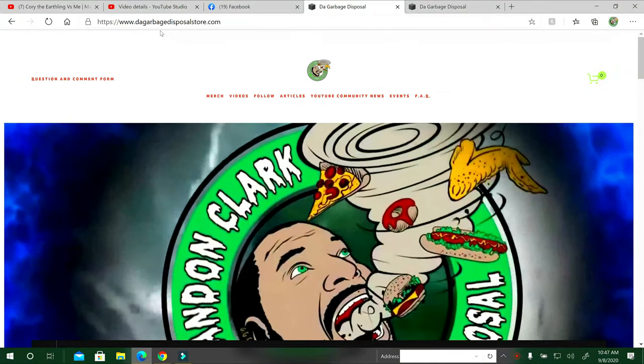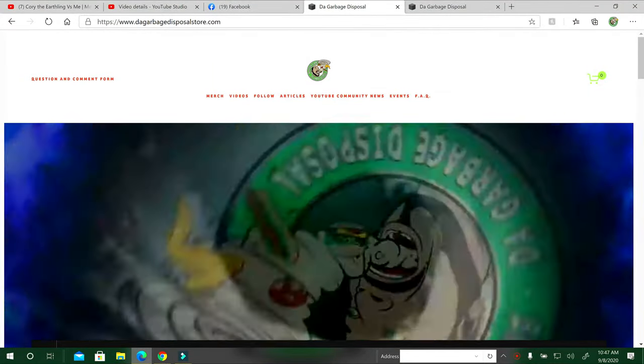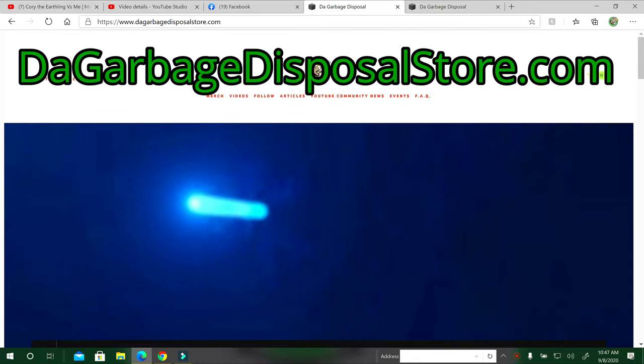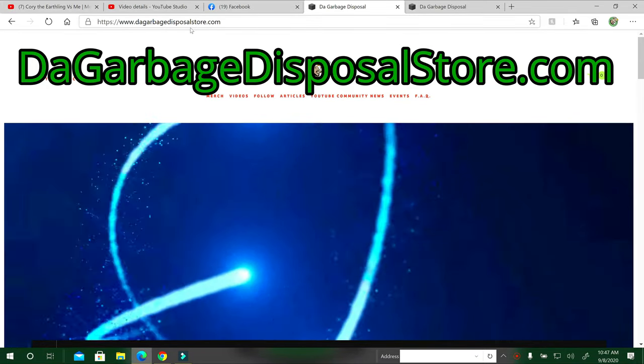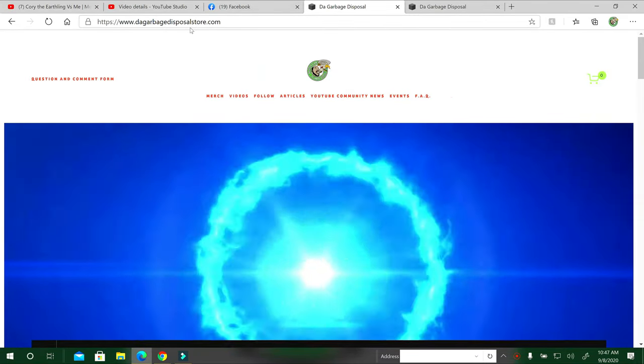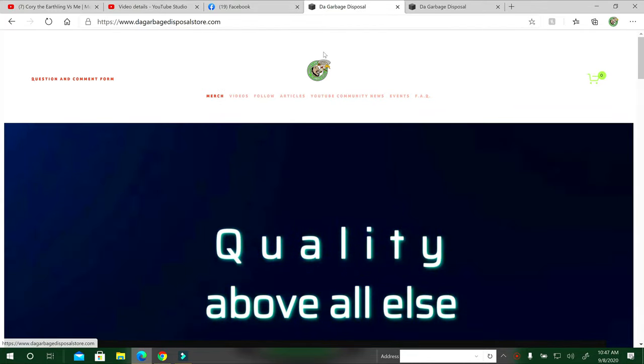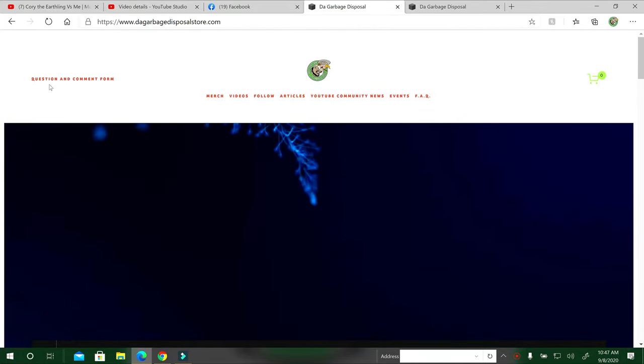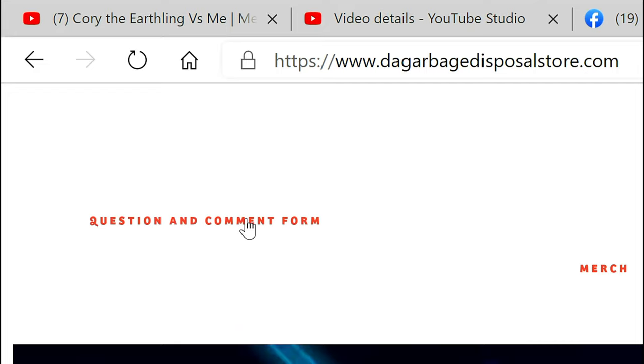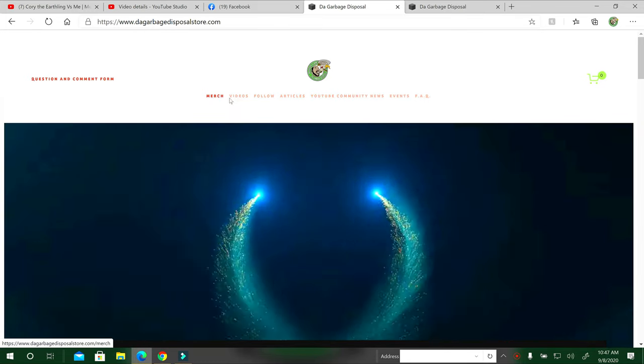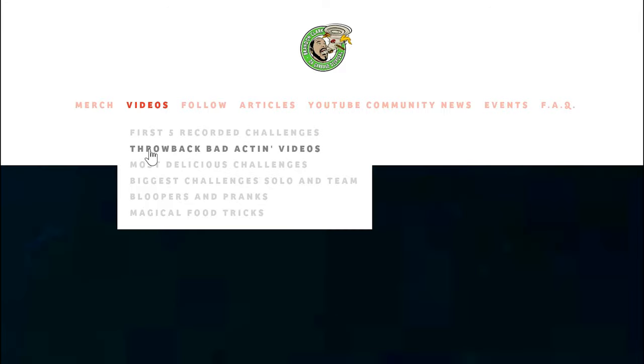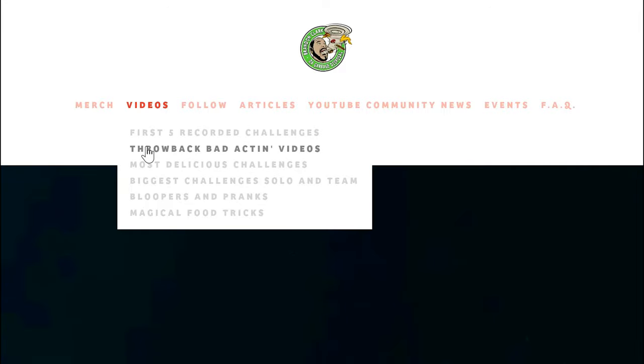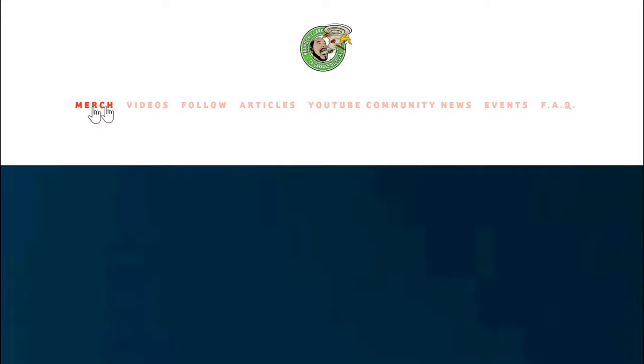When you first type in garbgedisposalstore.com at the top, it'll go straight to the screen. You want to see the logo right up top. The question and comment form is on the top left here. If you want to scroll over, this is on a desktop version. I'll show you the phone version in a minute.